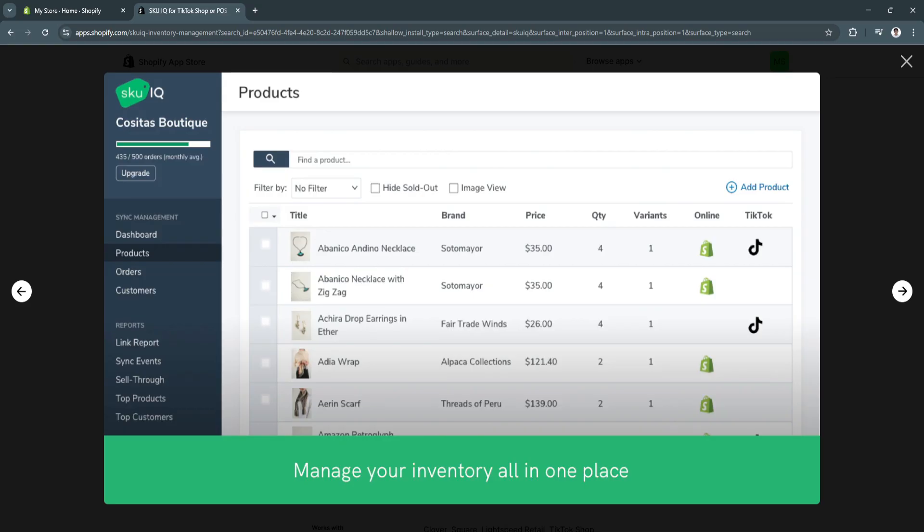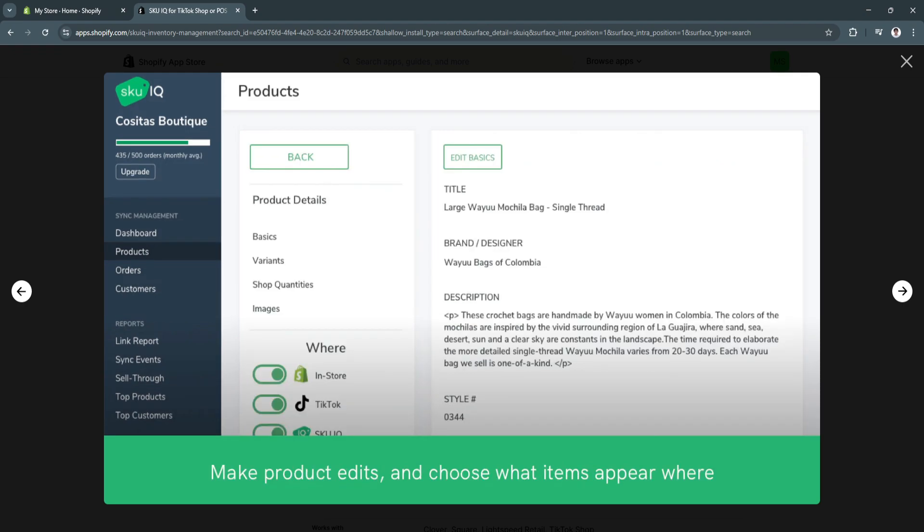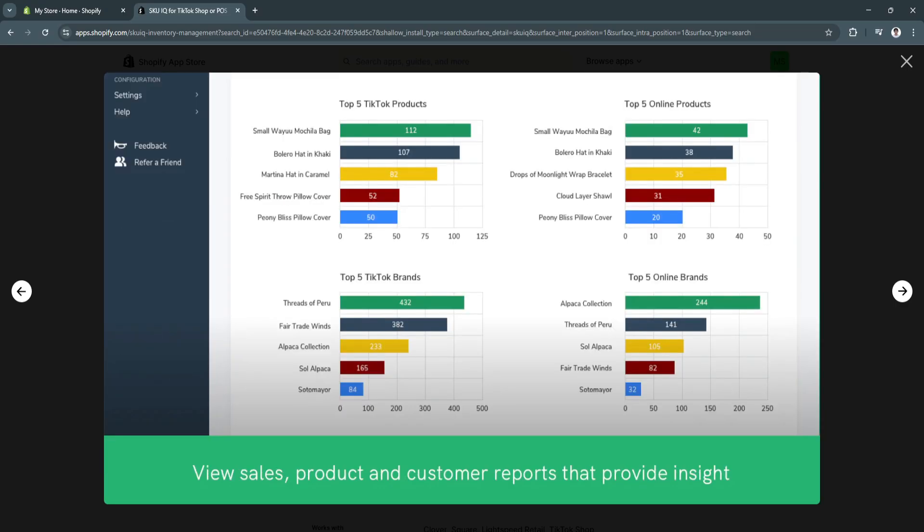As you can see, the product section will look like this, and you can manage your inventory all in one place. And you can also make product edits and choose what items appear where. You can choose whether a specific product will appear in your Shopify store, in your TikTok shop, or in SKU IQ.